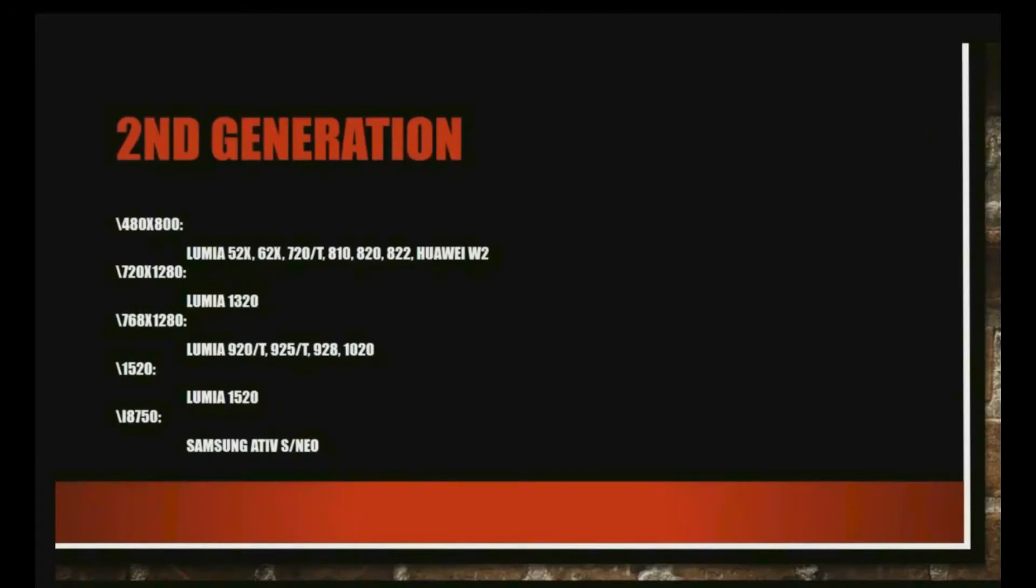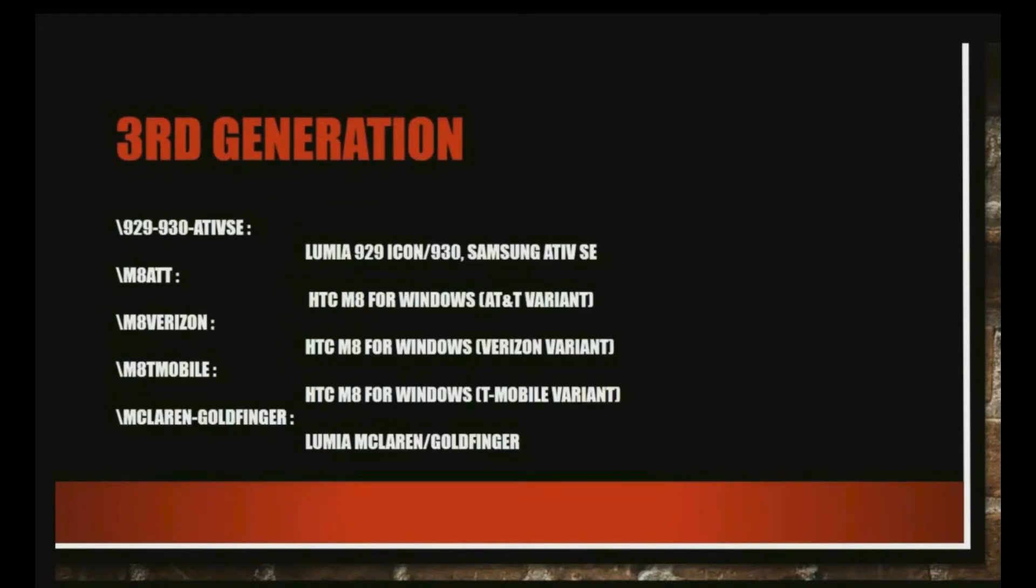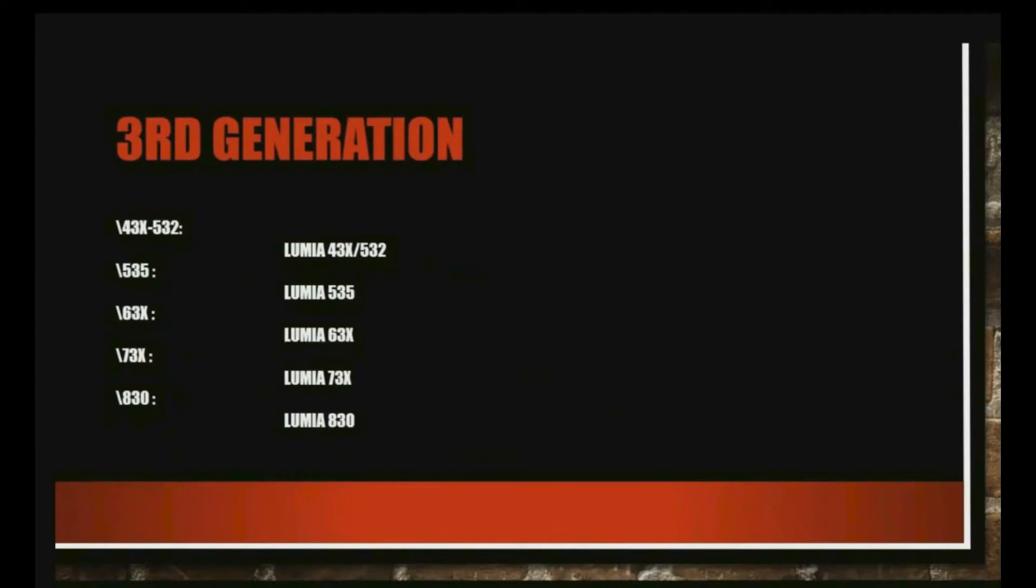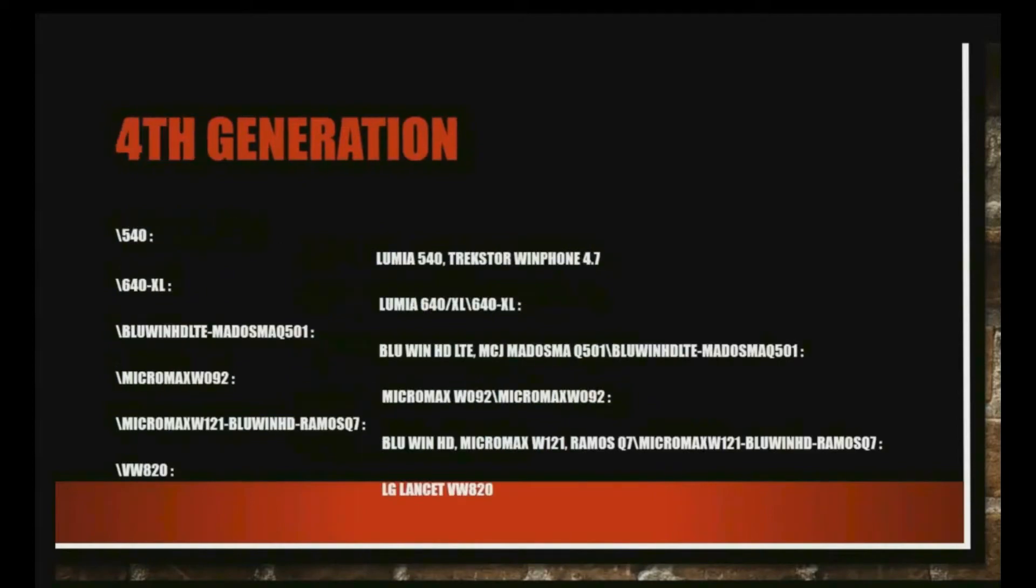Some 2nd generation phones. Here the X means premium, 2 numbers are important, then a single number your phone like 521, 522, 523. Some 3rd generation phones. More 3rd generation phones. Some 4th generation phones.